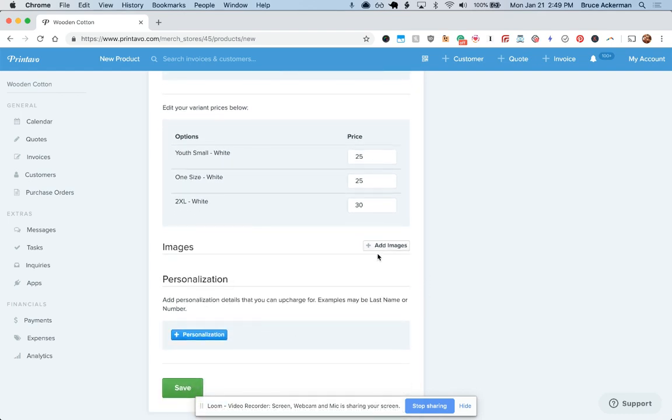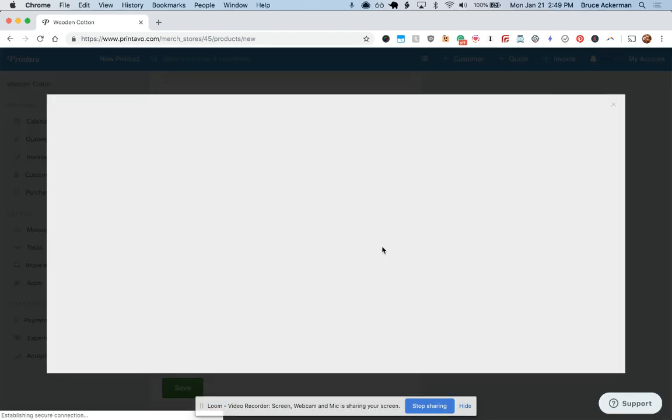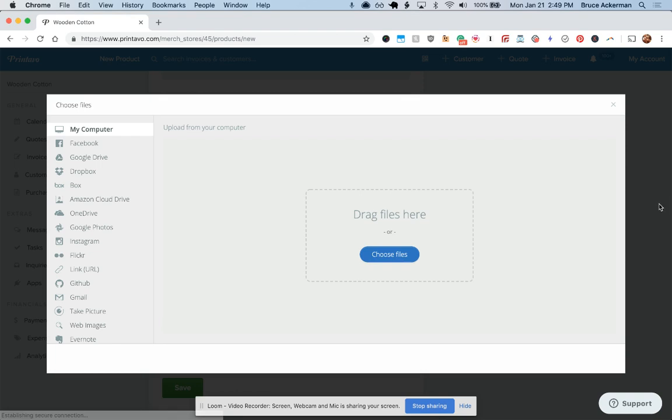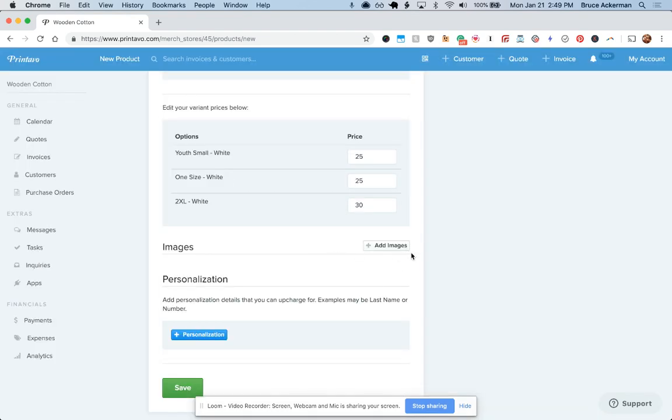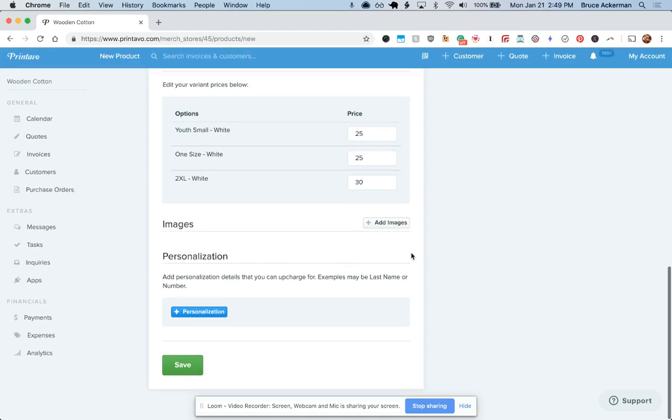Now, under images, you'll be able to upload any types of images you'd like and sync with your Dropbox, your Google Drive, and drag those right in.